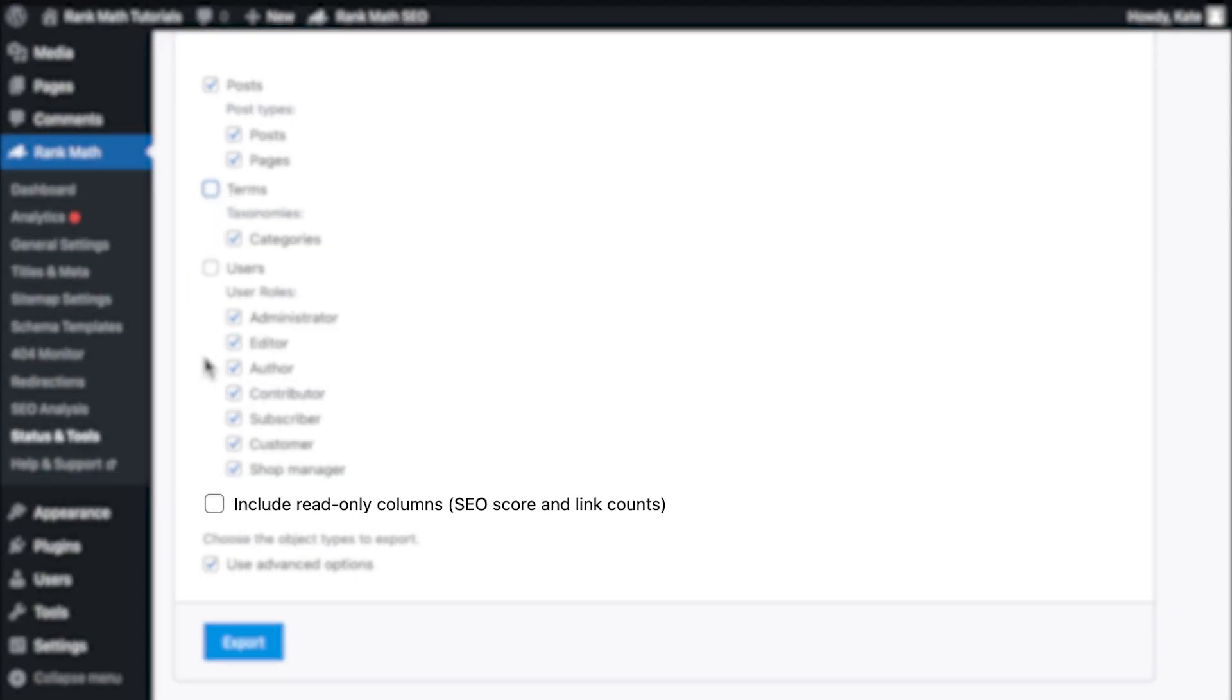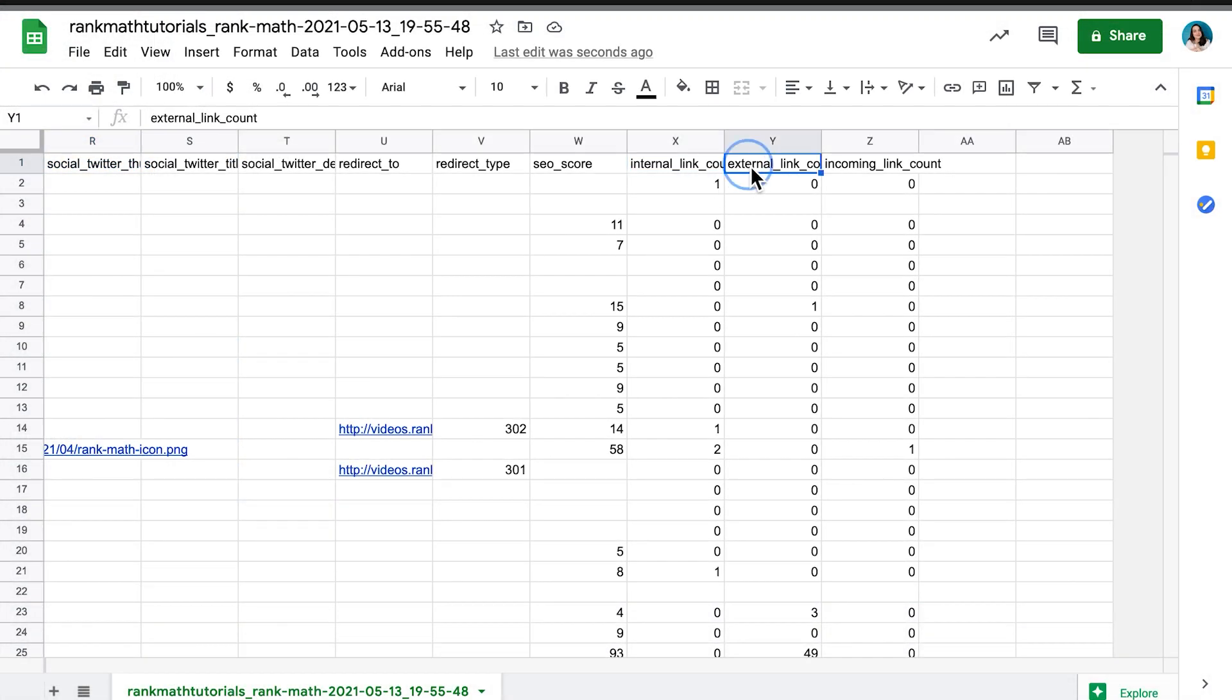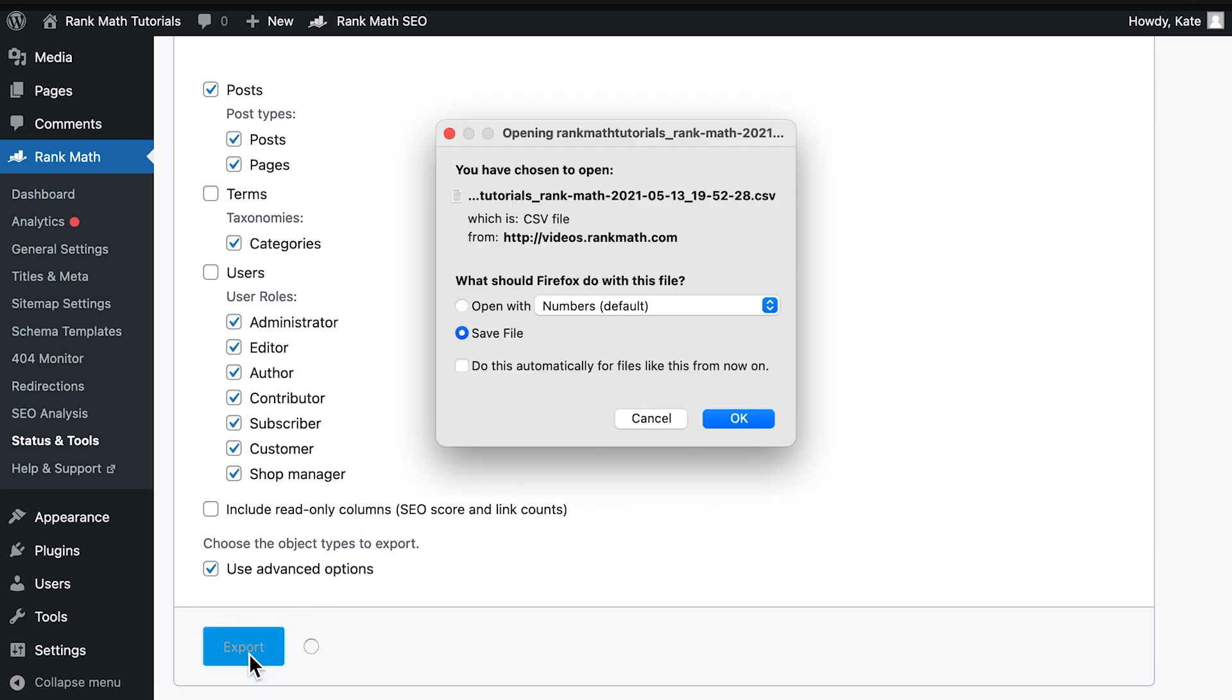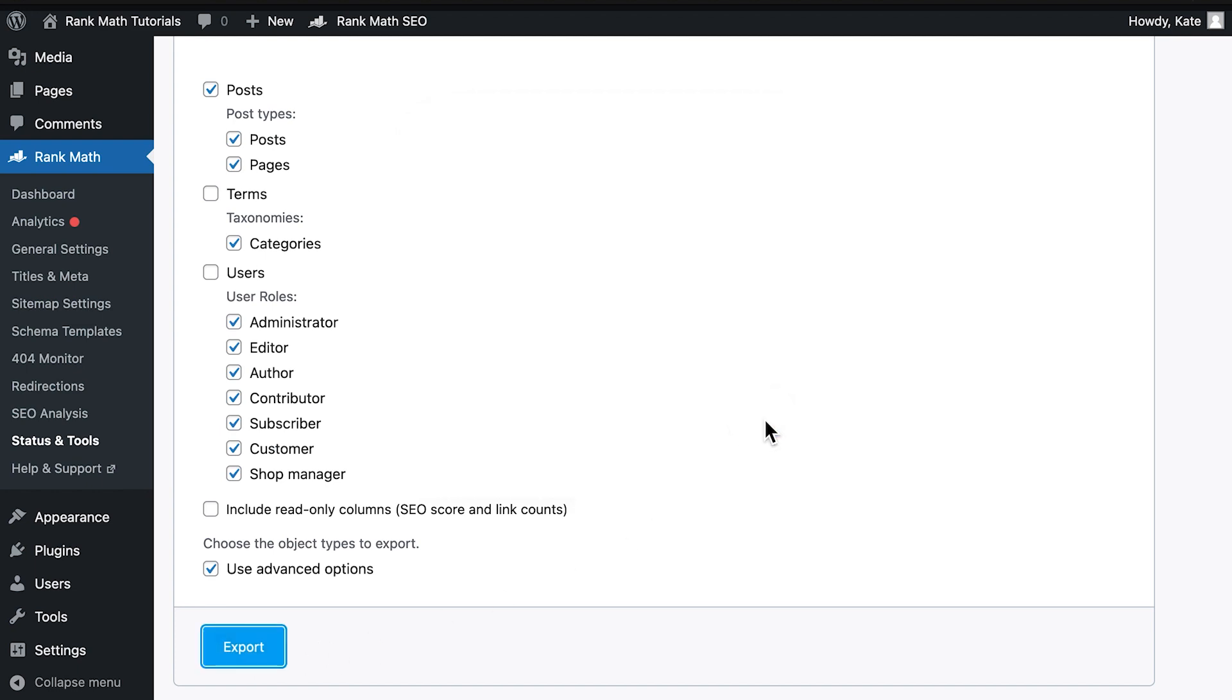Under the list of options, you'll find Include Read-Only columns, which are the page or post's SEO score and link counts. These are statistics generated by Rank Math, so any alteration in them won't be overwritten. You can select this option to copy the data and use in reports, for instance, but we won't use them in this tutorial.